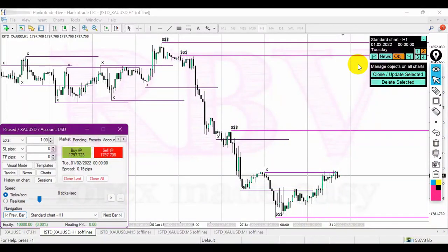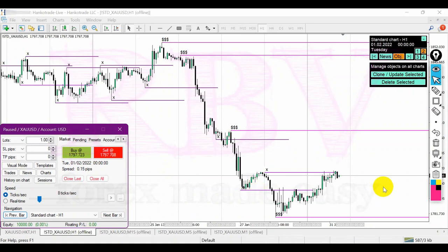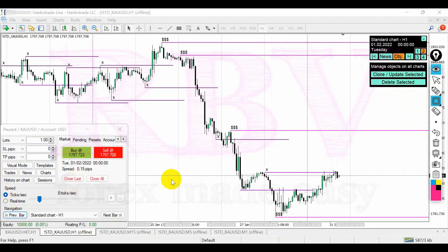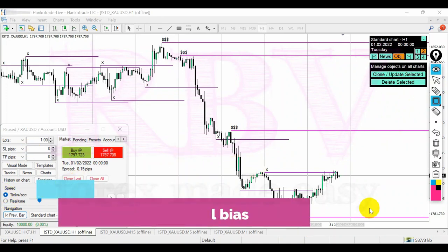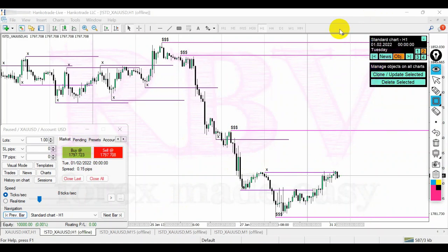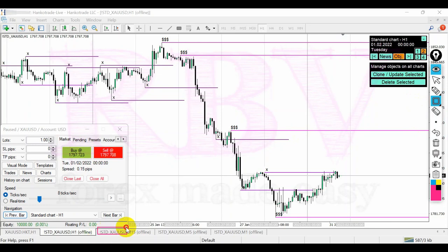Hey guys, welcome back to my channel. My name is Alex, I'm a full-time forex trader based in Romania. In today's video we're going to backtest my strategy together. The strategy is very simple to follow - we're going to use the one-hour chart to determine our weekly and directional biases. Then we're going to drop down to M15, M5, or M1 charts in order to find our entry pattern.